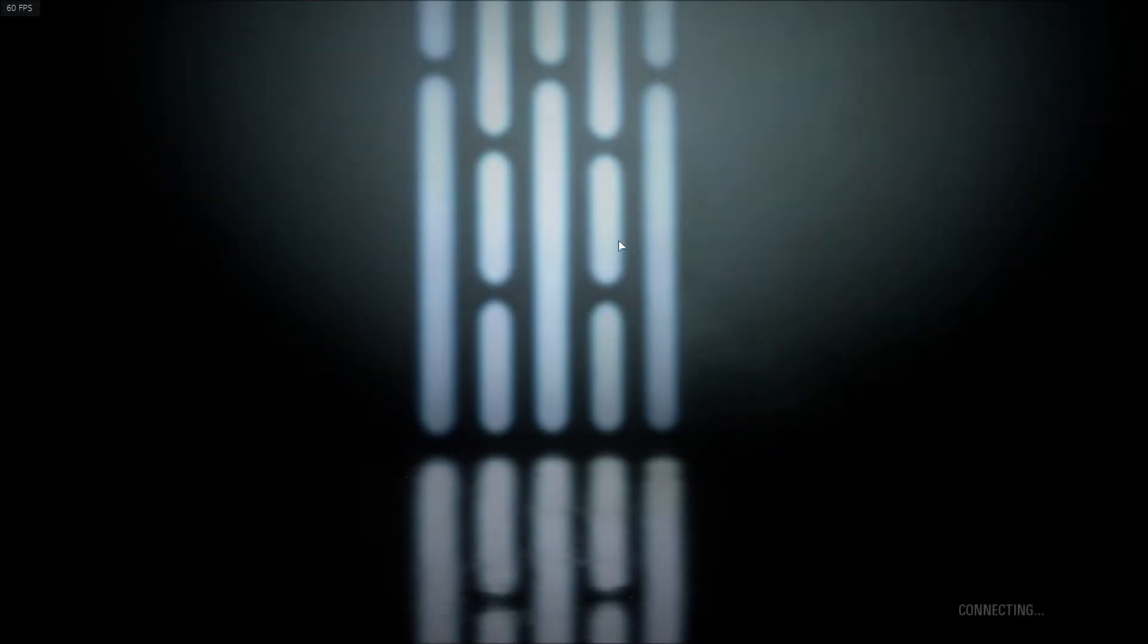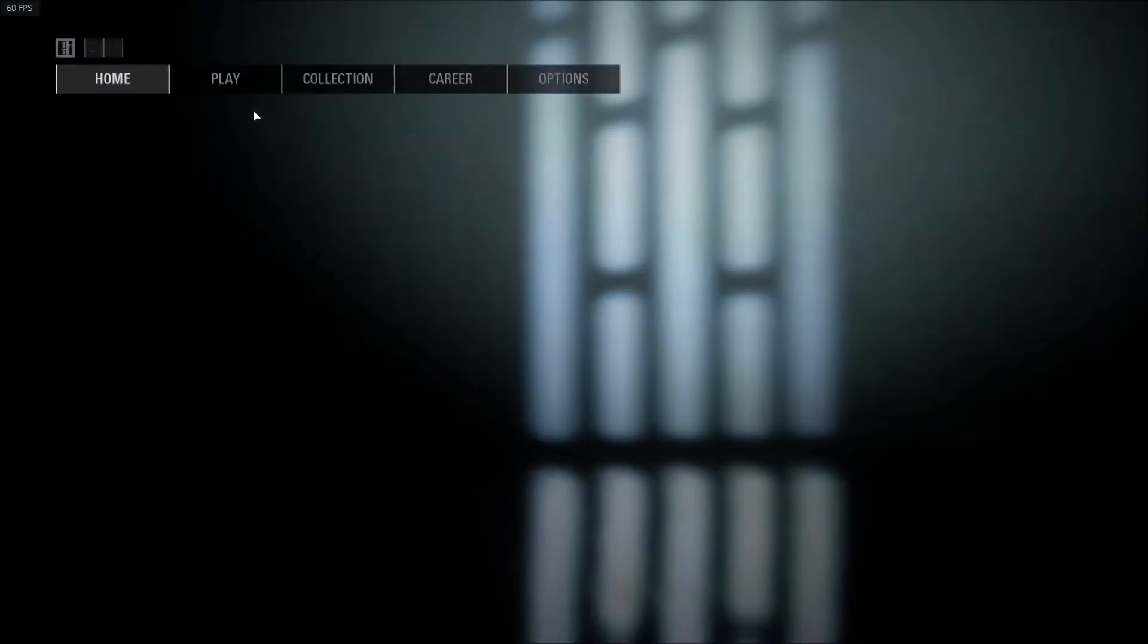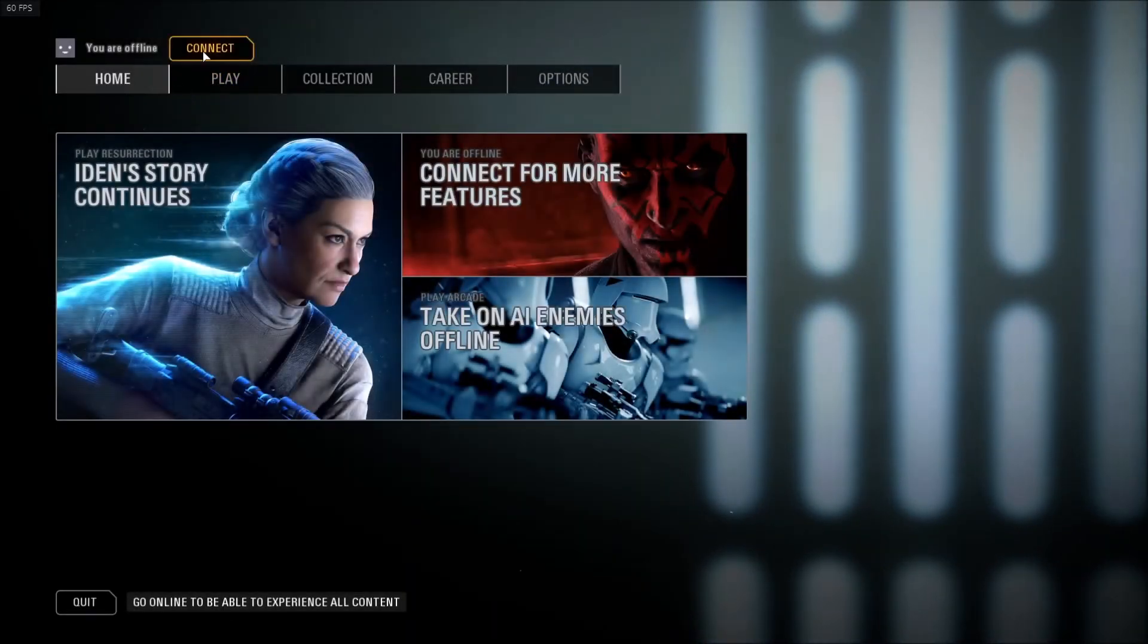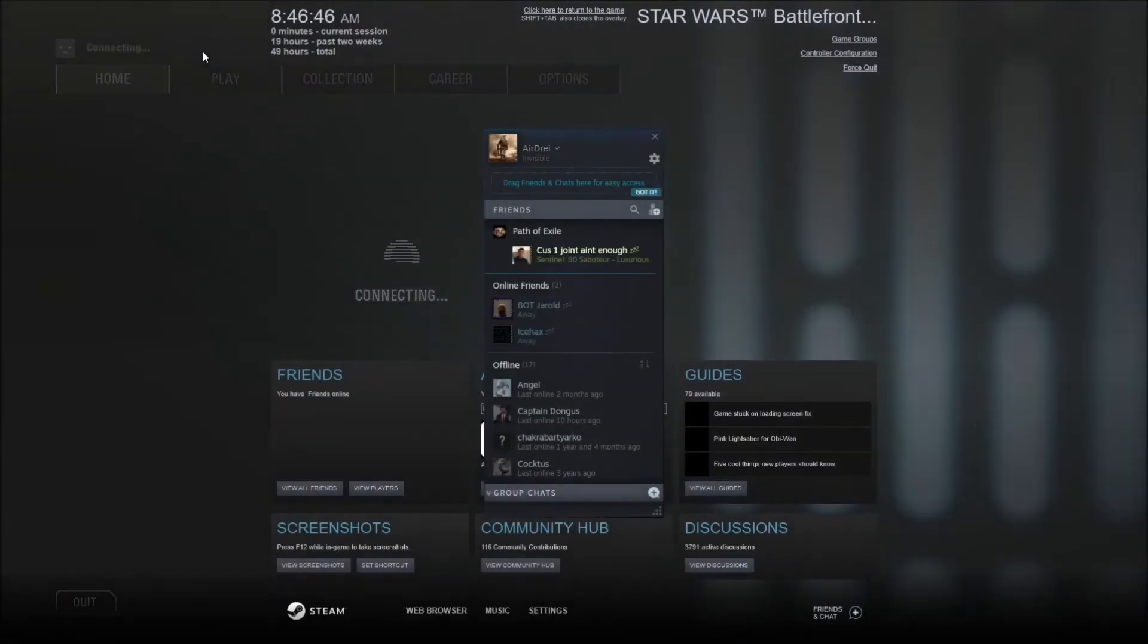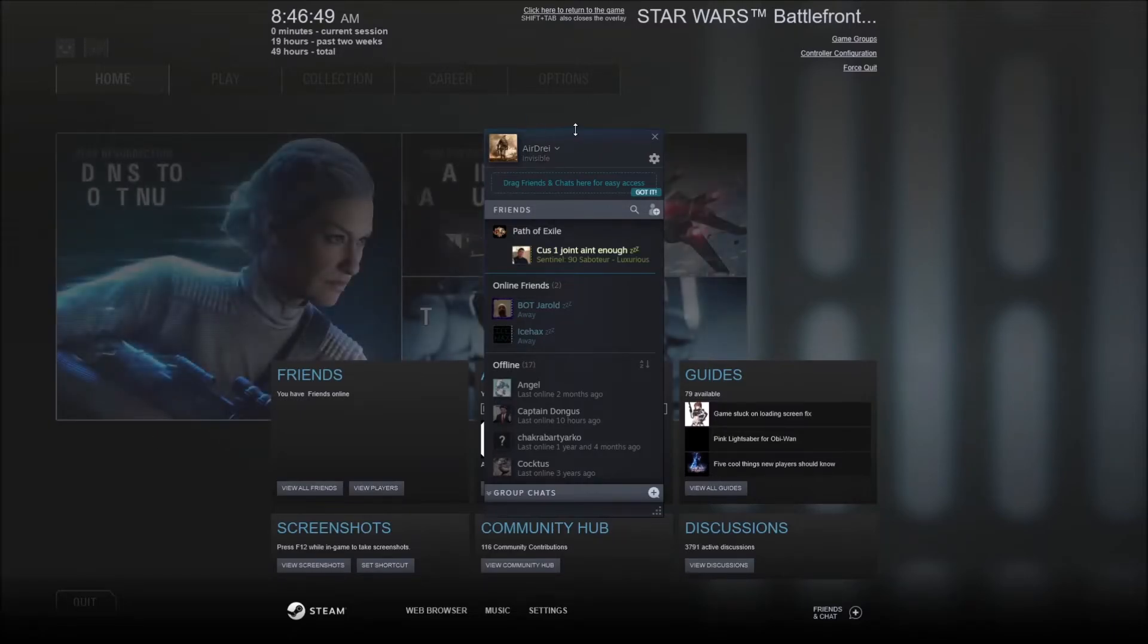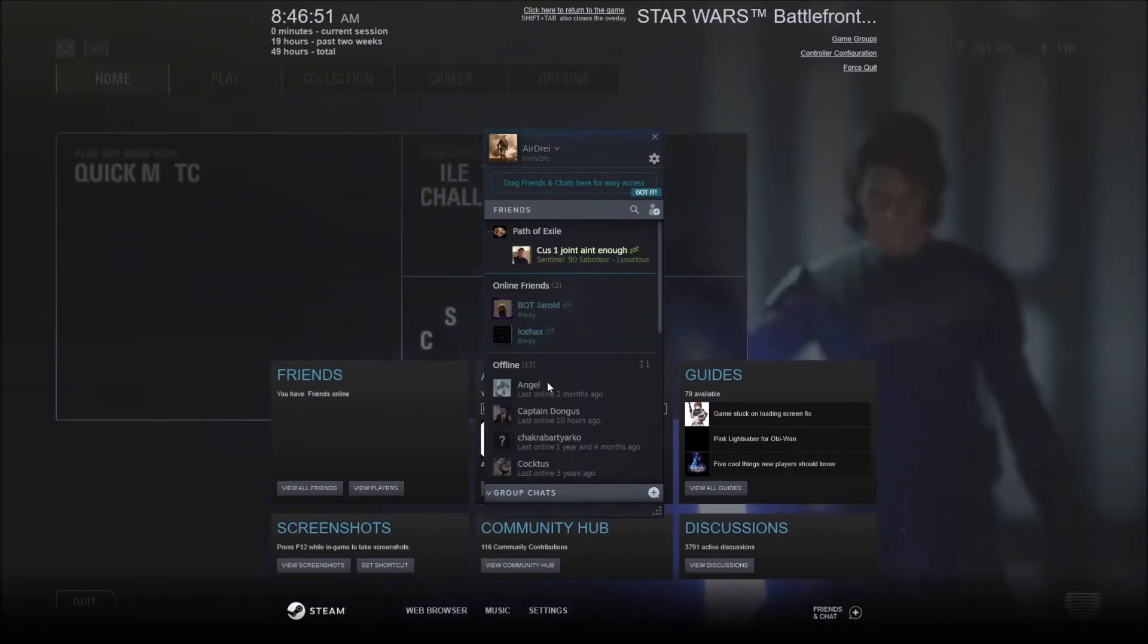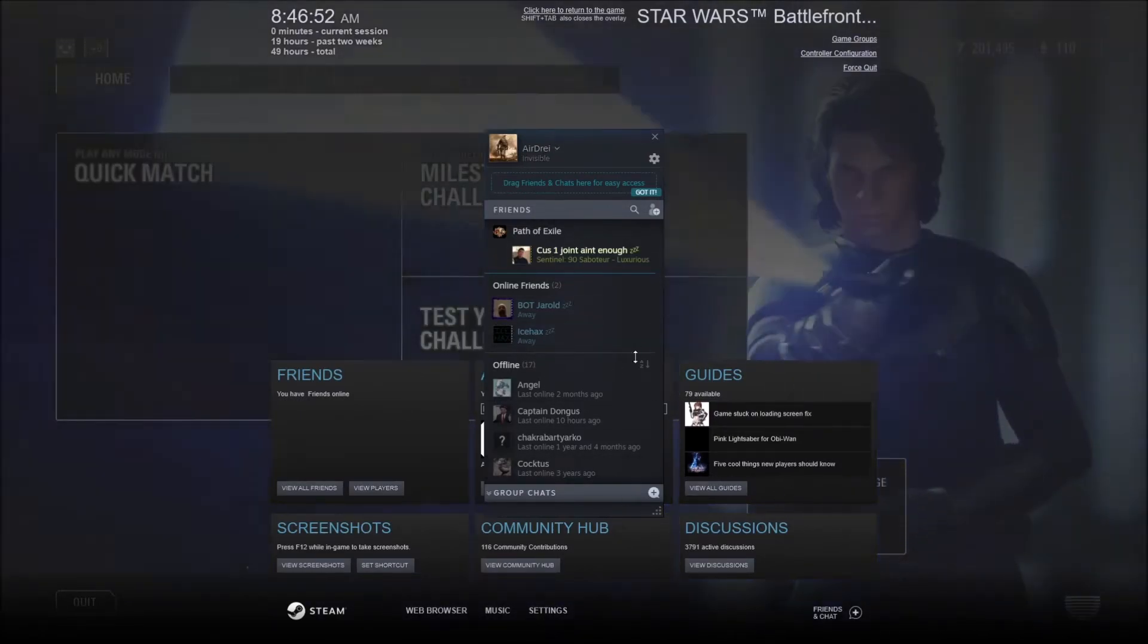Skip this, and now when I connect to Battlefront servers, if I do shift tab, first of all you'll see that I have the Steam overlay and I'm invisible on Steam, so none of my friends can see that I'm playing it on Steam.